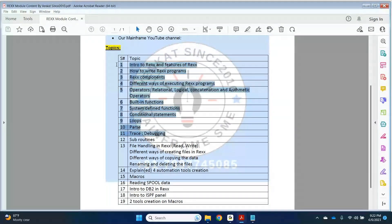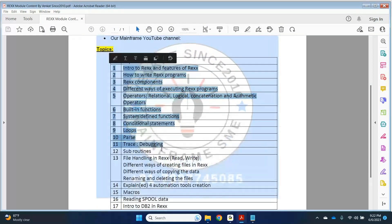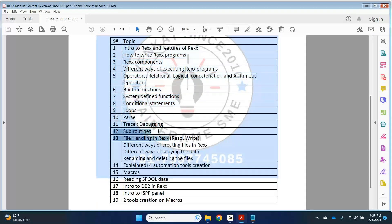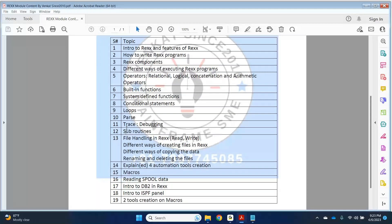Up to the 11th topic, I'd say it's basics of RECS — that's Level 1. Then subroutines — Level 2 — covering how to write and invoke a subroutine, how to invoke code stored in another member of a PDS. Once we are done with all the basics, we will discuss file handling: how to create a file through a RECS program, and the different ways to do it.